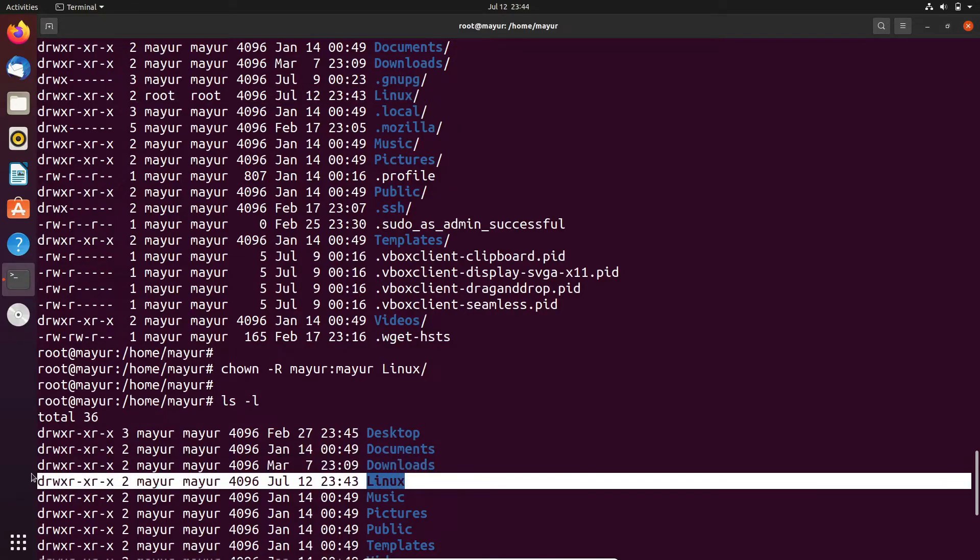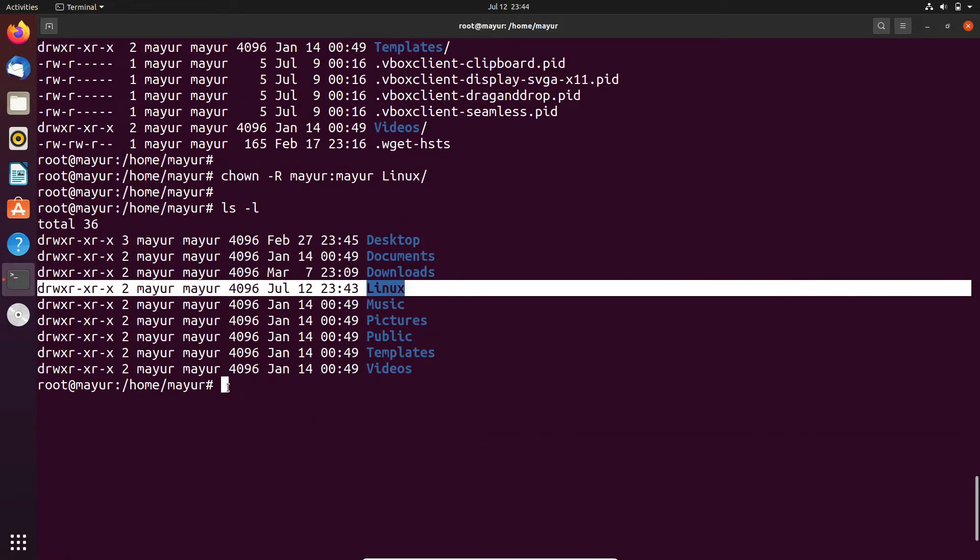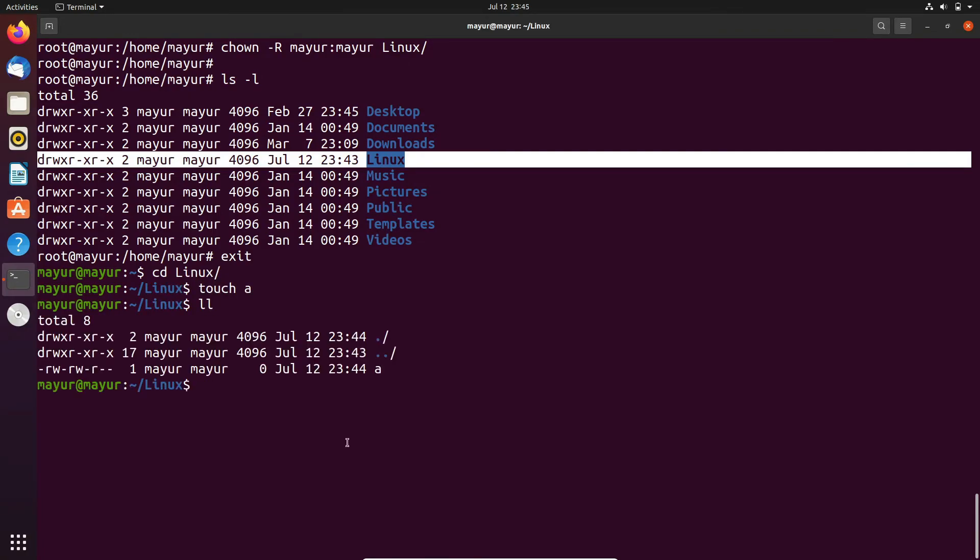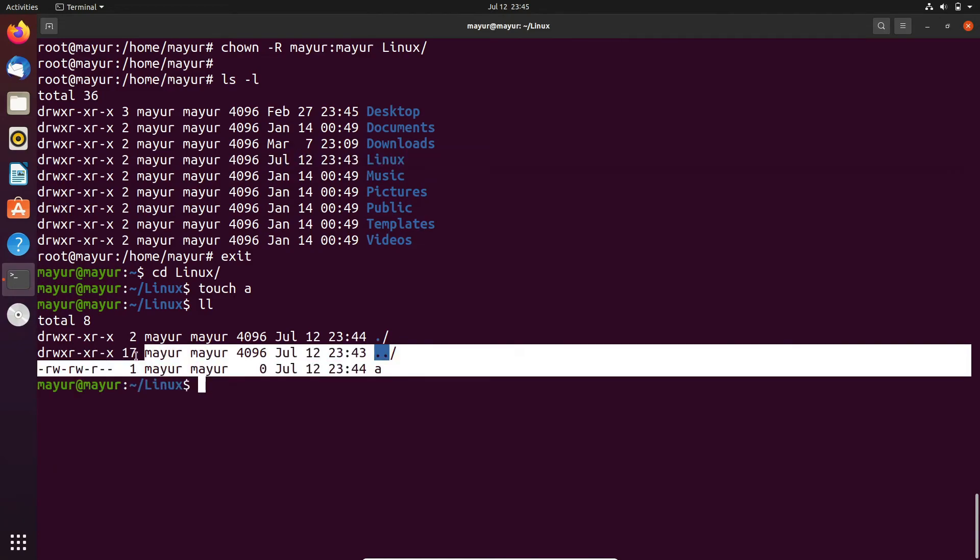Now I will login with mayur user and I will try to create a file, so we will see whether we are able to create a file or not. I am going into the Linux directory and after that I will create an empty file here. Yeah, I have sufficient privileges to create a file.